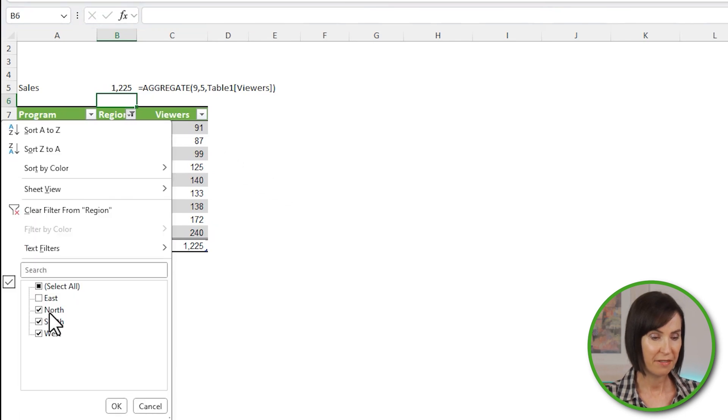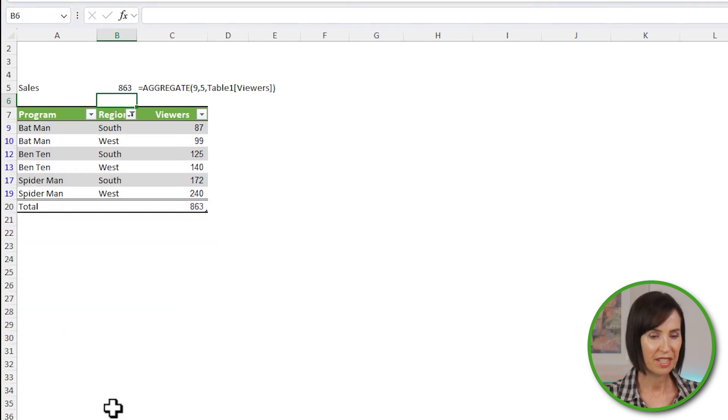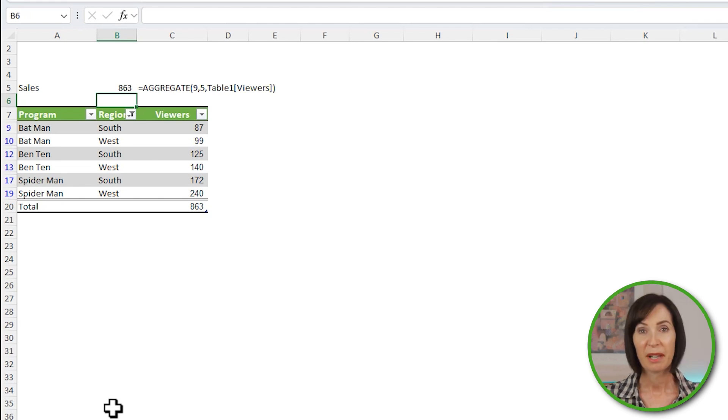Now if I filter the region, you can see the total returned excludes the filtered rows. You might have noticed that the aggregate function is similar to the subtotal function, except it enables you to choose whether to ignore filtered rows or not. Plus it can handle arrays. Let's take a look.